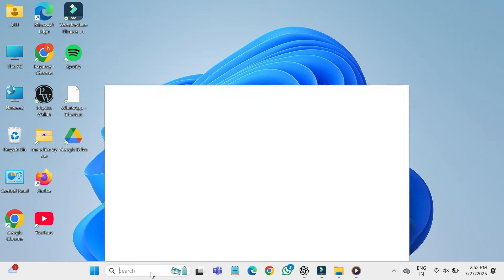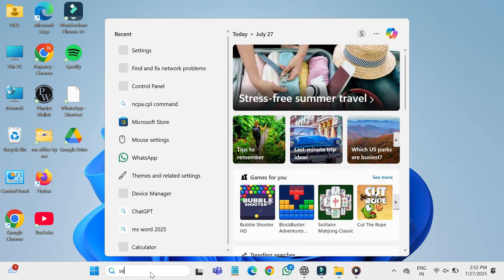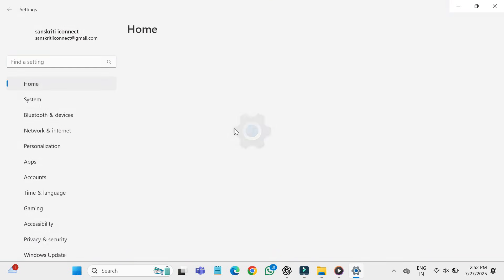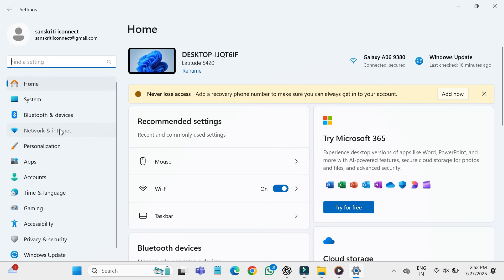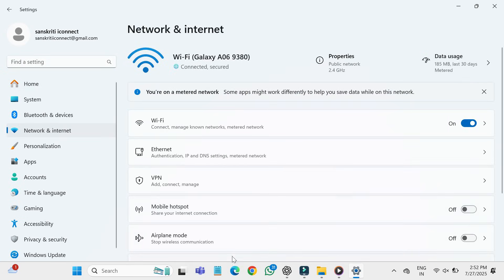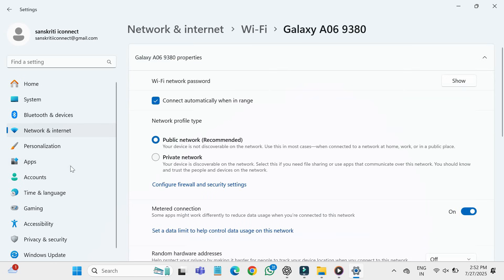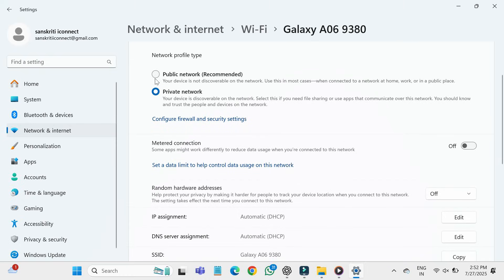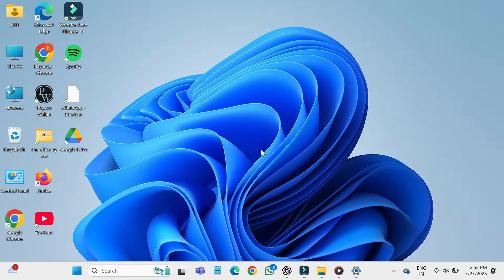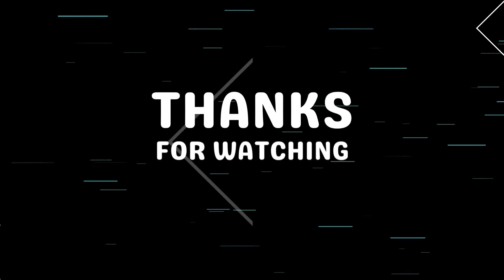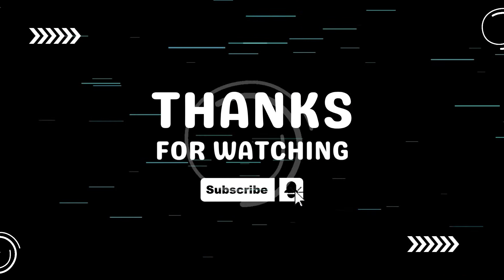Fifth method: again, go to the start button and search for settings. Click on it, then go to network and internet. Click on the Wi-Fi option and then click on your connected Wi-Fi device name. After that, click on private network and make sure the metered connection option is turned off. If it is on, turn it off. Then go back to the desktop.